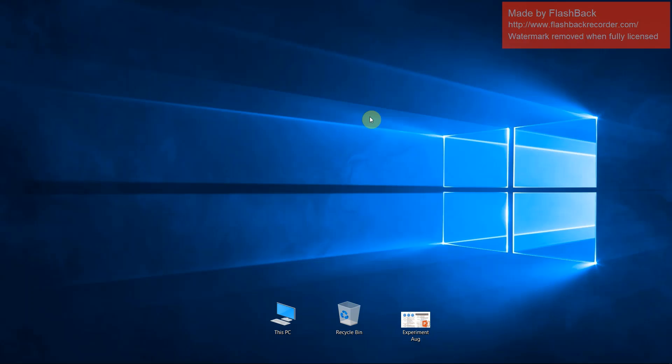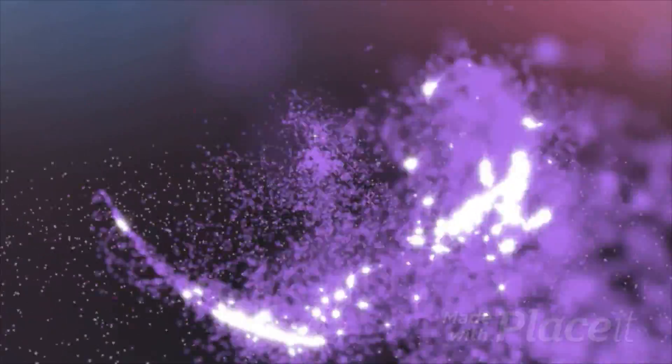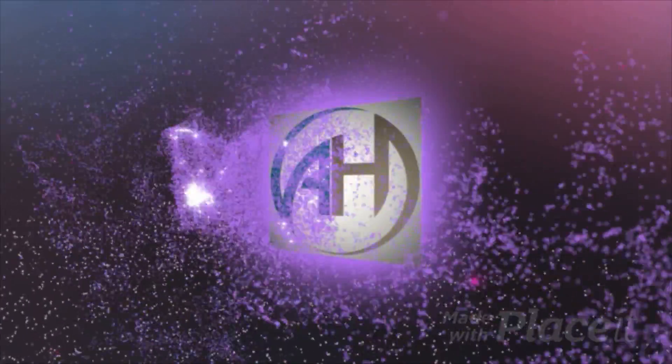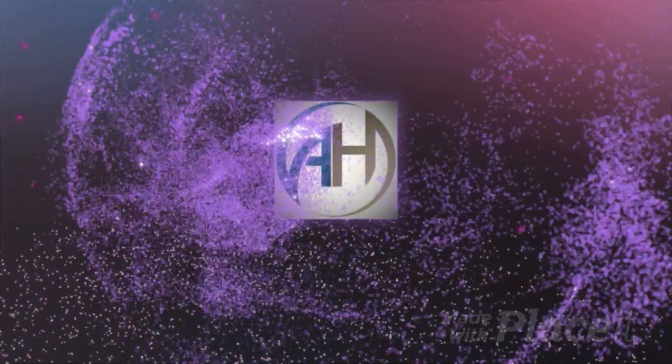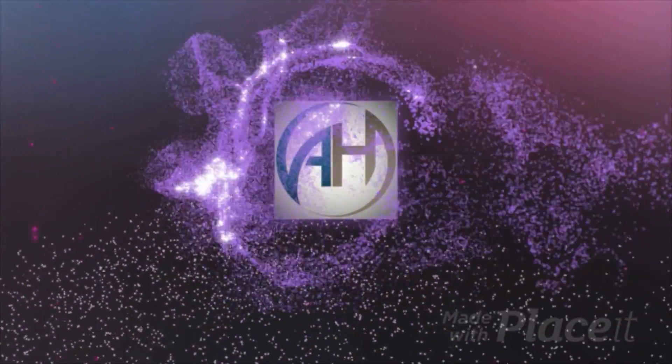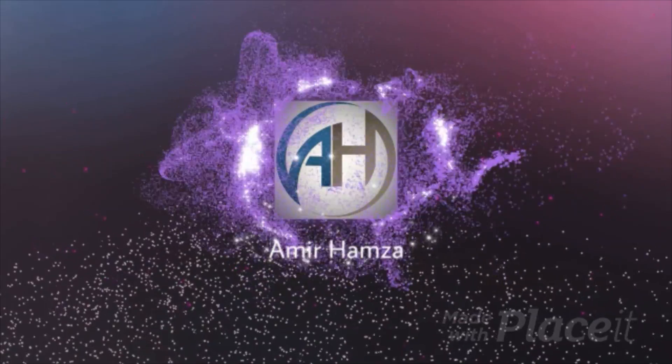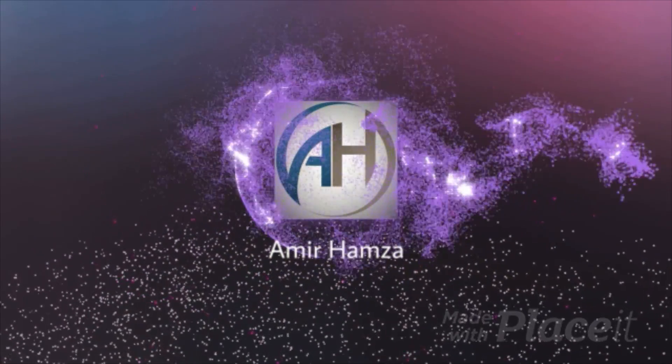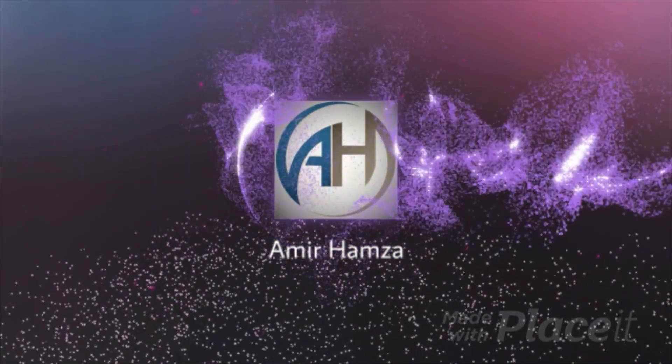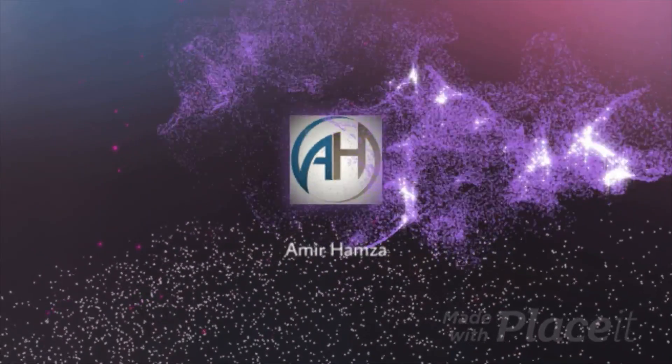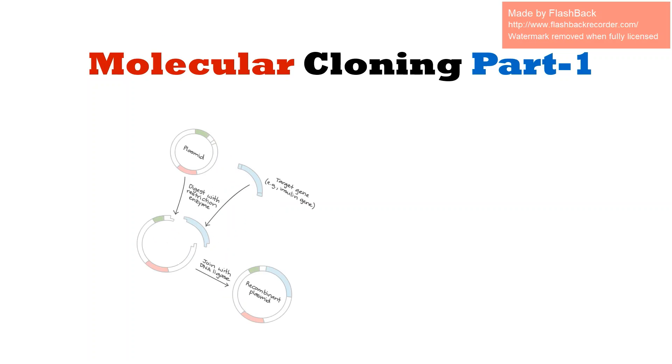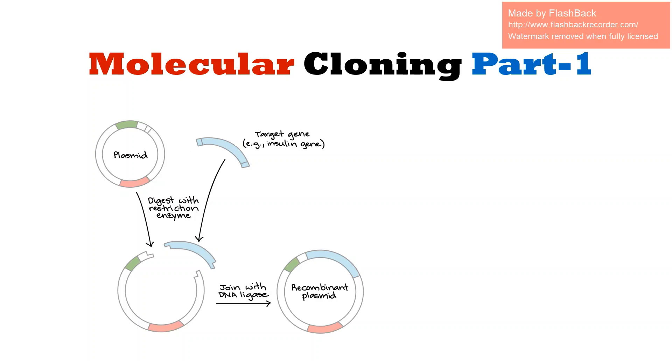Hello viewers, welcome to Ameer Hamja. I hope you are well. Today I am going to show you molecular cloning part 1. In molecular cloning, we all know we need a plasmid and also we need a target DNA, that means foreign DNA or gene of interest.